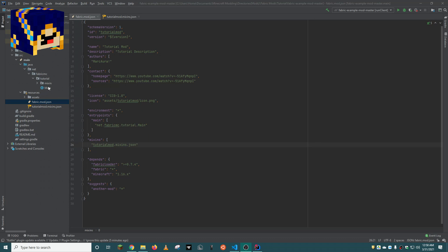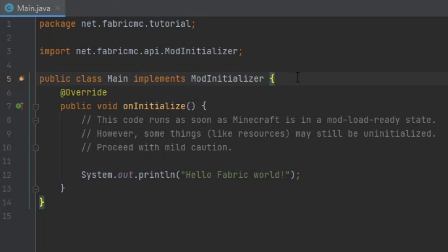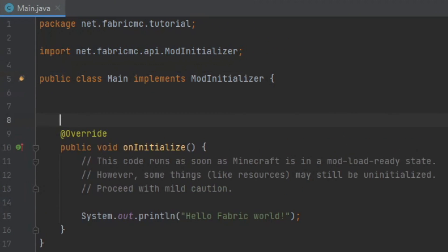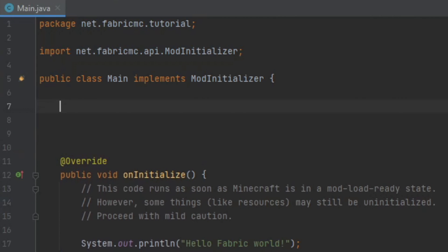We are going to start off in our main class. In yours, it may be called example mod class or whatever your mod name is. It is the main class which is inside your mod package. Let's make a little room here in the class.